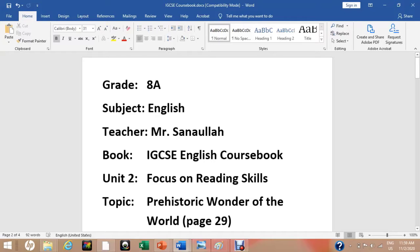Bismillahirrahmanirrahim, Assalamu Alaikum Warahmatullahi Wabarakatuh. Welcome to the online class for IGCSE English coursebook. Today we are going to study a lesson with the title 'Prehistoric Wonder of the World.' You will find this lesson on page number 29 of Unit 2.